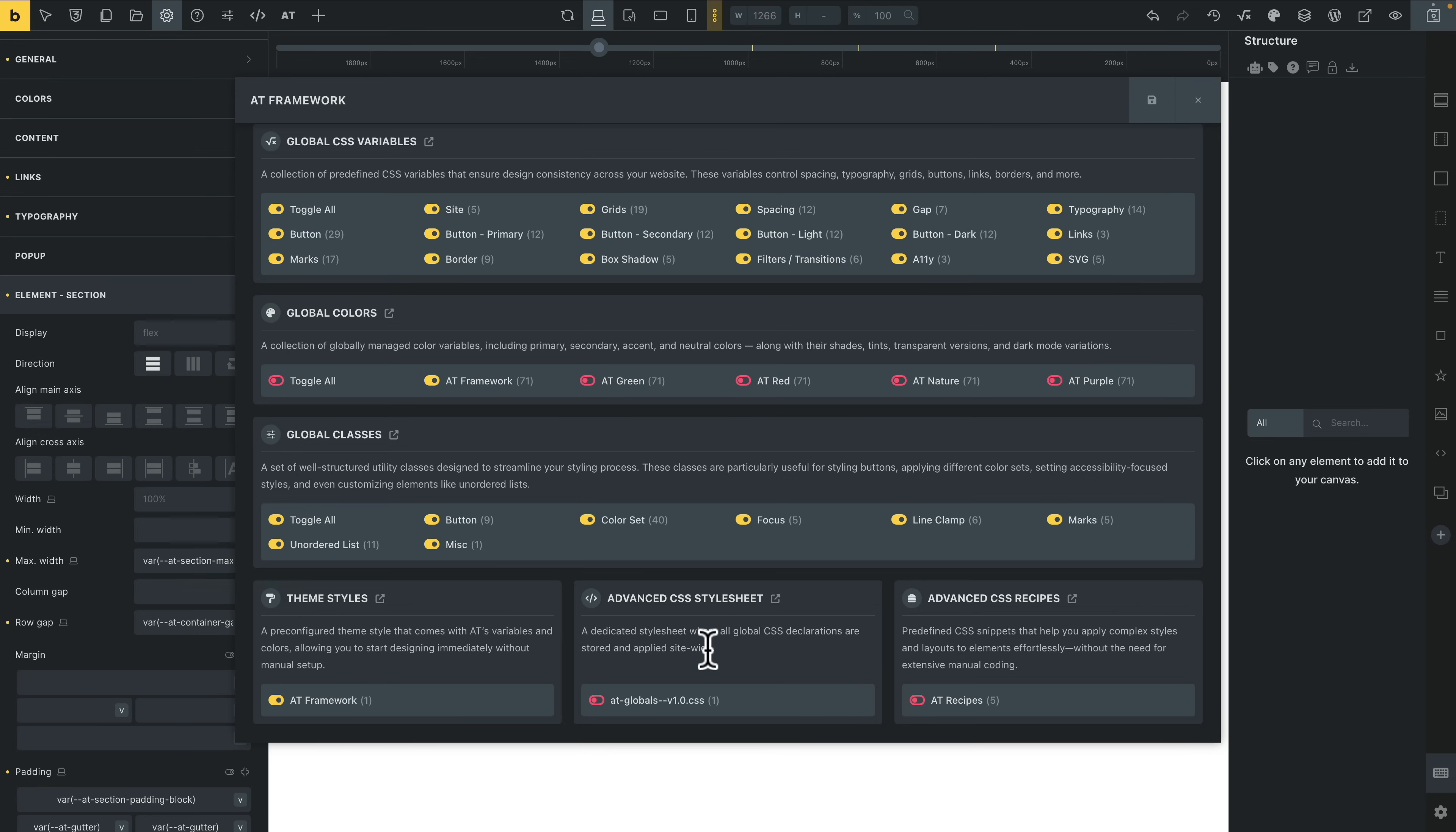Then you've got your advanced CSS style sheets. This is a dedicated style sheet where all global CSS declarations are stored and applied sitewide. So we want to enable that. And then you've got your advanced CSS recipes. These recipes are basically groups of variables and things set up, and we can take advantage of those by just applying this one single CSS recipe or class.